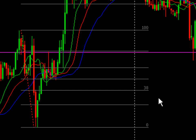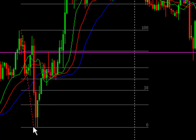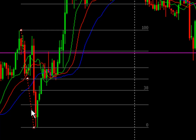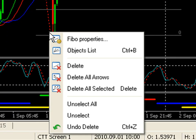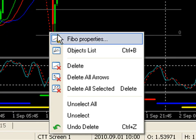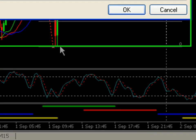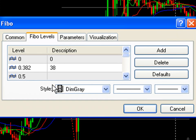Whatever the case may be, you want to double click where this diagonal line meets this zero Fibonacci level. Just double click it and you'll get these three squares. Now right click on one of the squares and you're going to get Fibo properties. Select Fibo properties. This will bring up the Fibonacci tool properties.